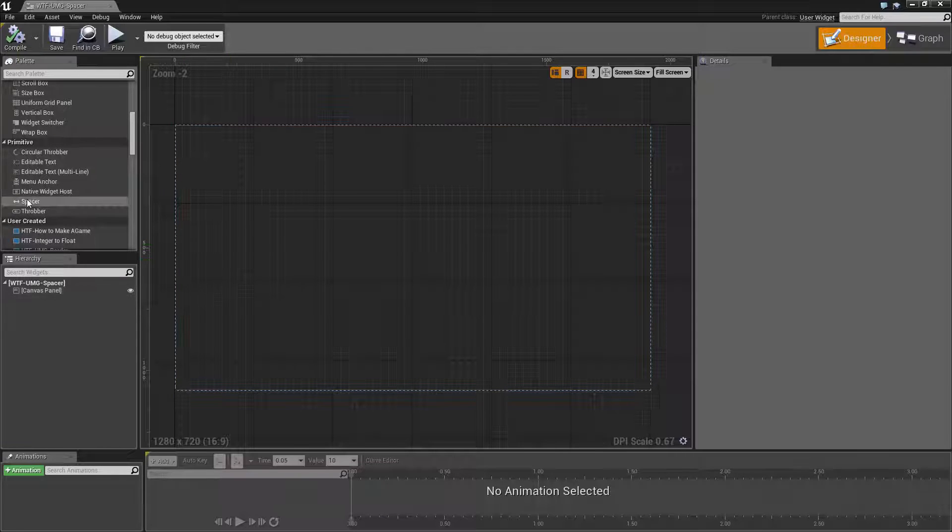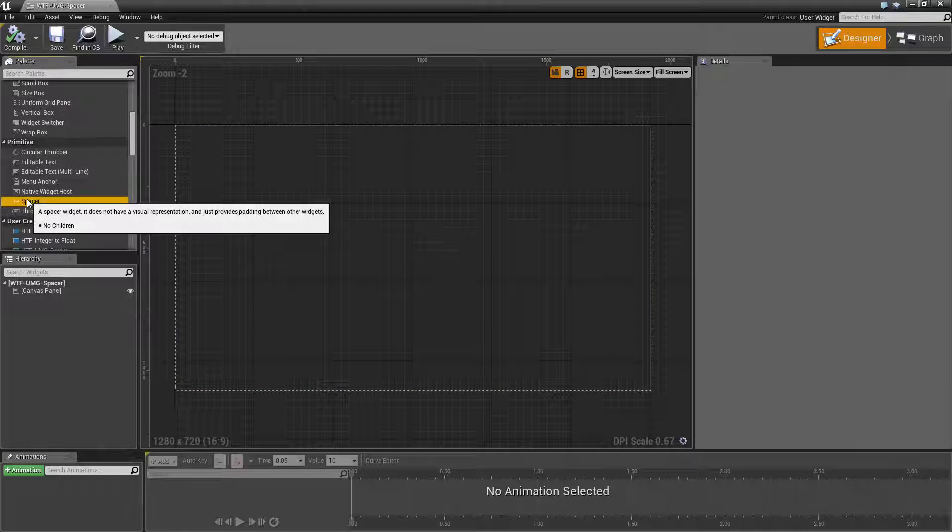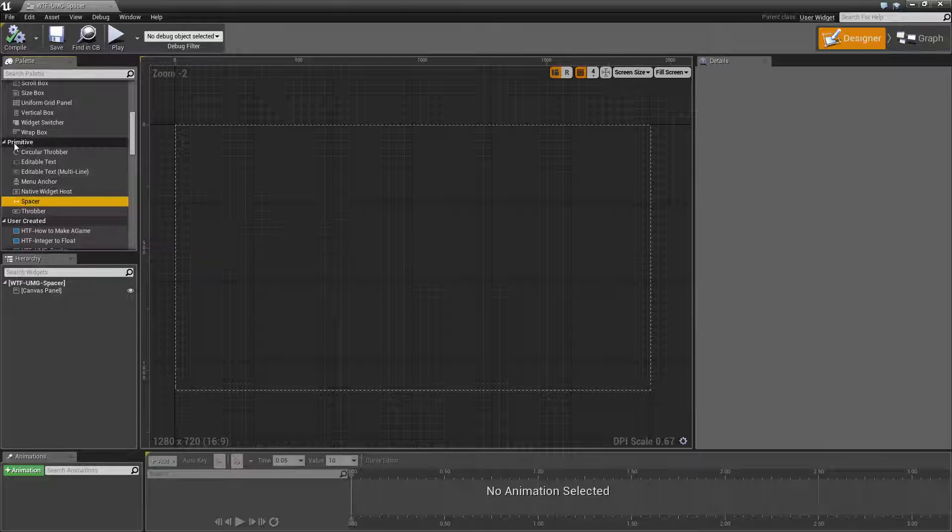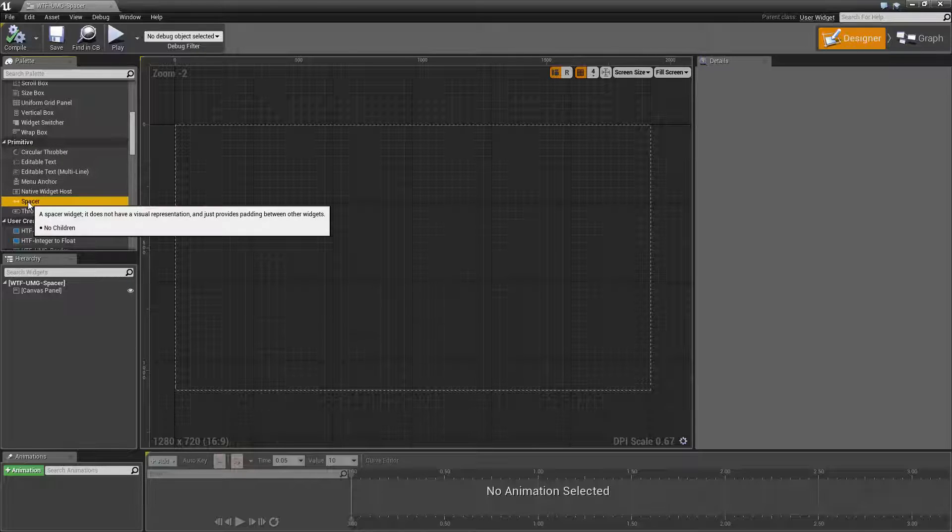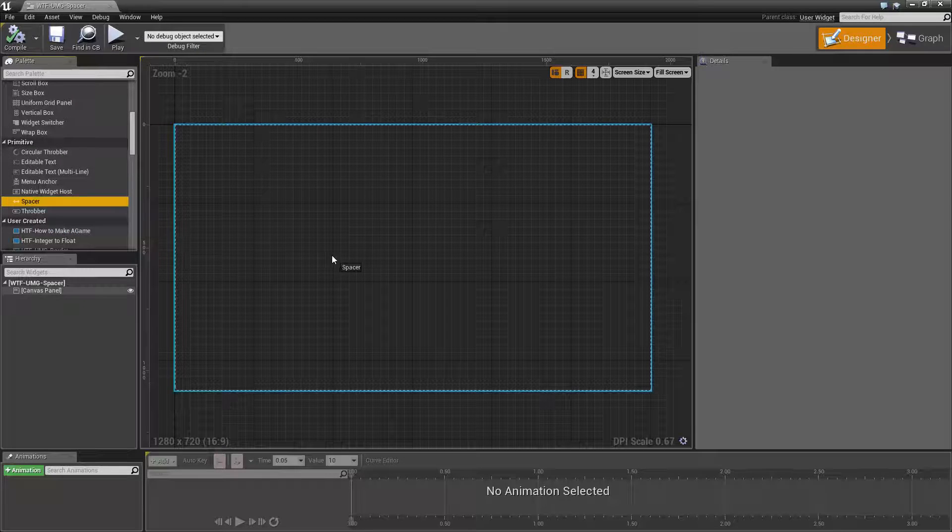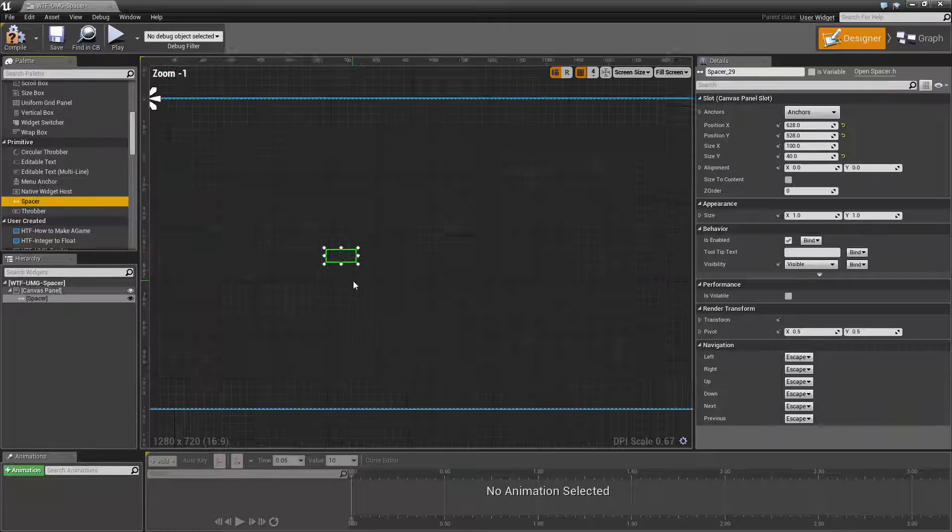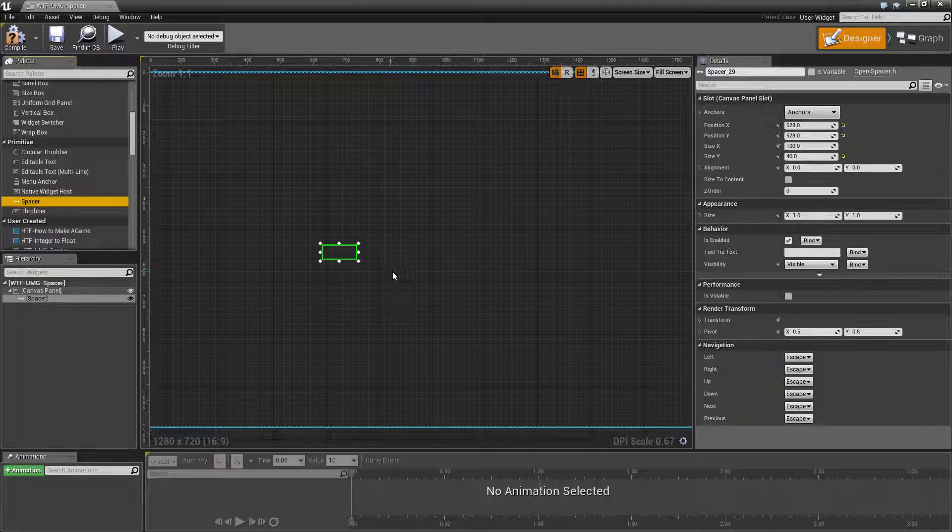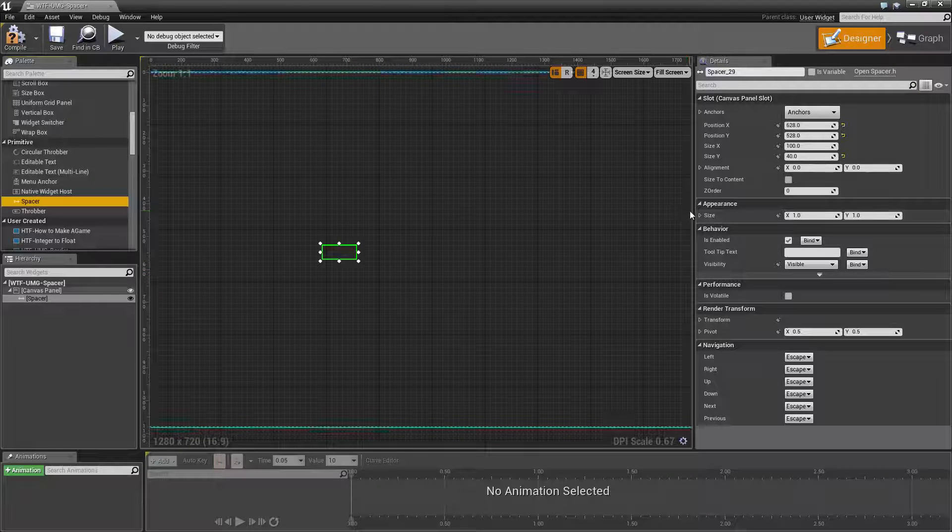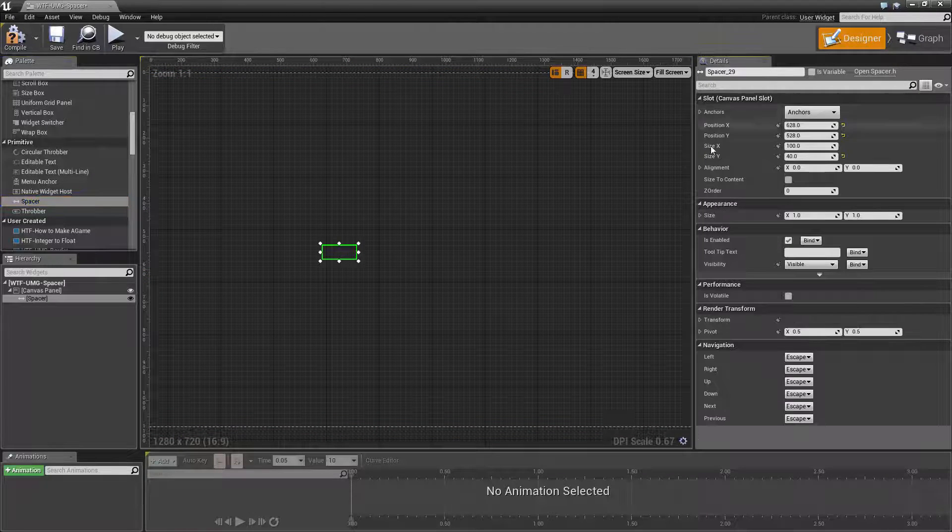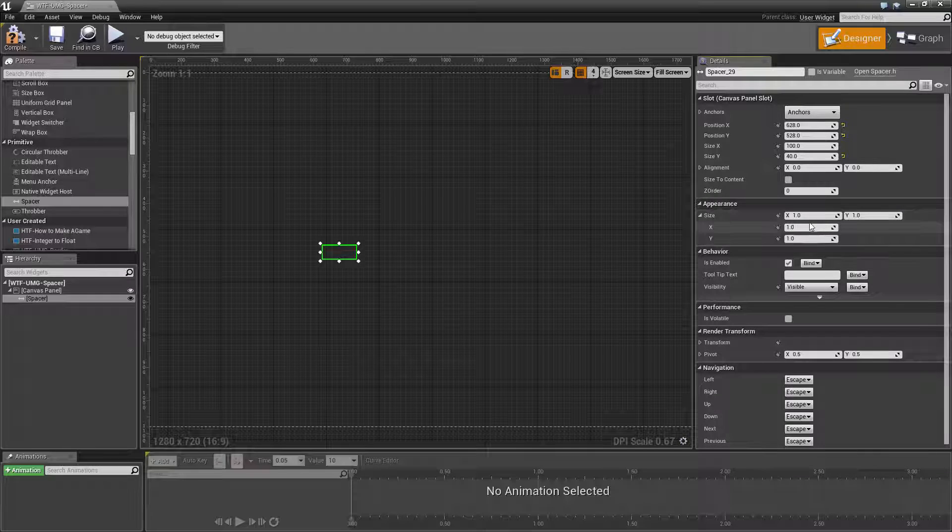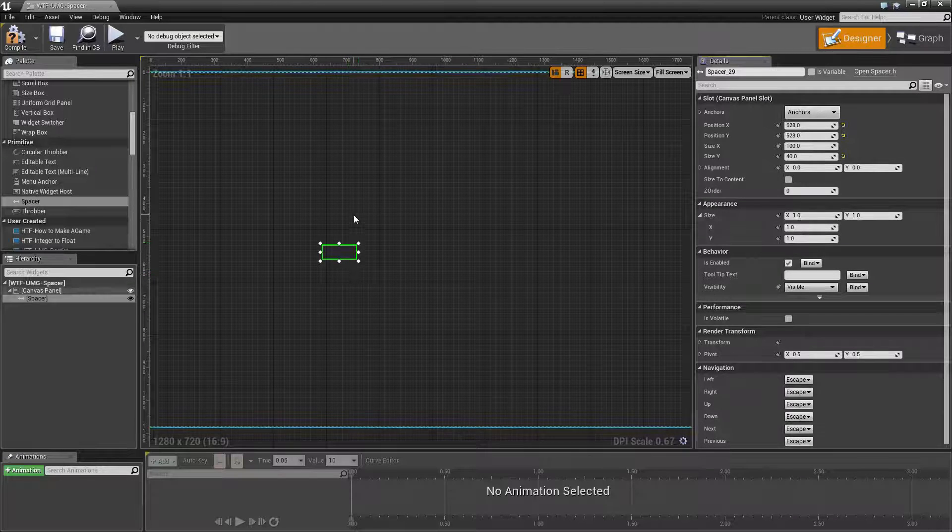The UMG spacer is one of the default user widgets that comes with Unreal Engine 4 and you can find it in the Primitive section. If we drag it in you'll notice it's pretty much nothing. It only has one unique parameter that will be the appearance and that adjusts the size of the spacer.